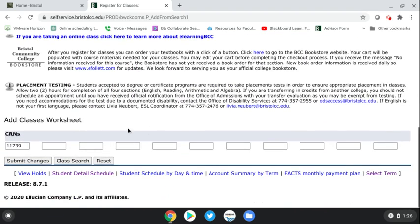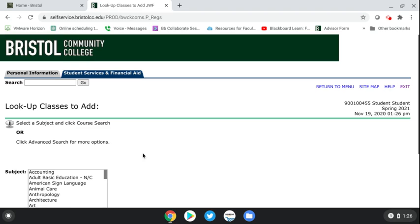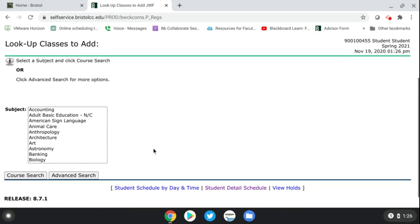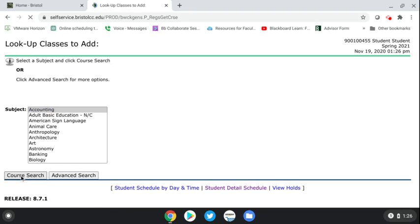It will add it to the registration screen. If you wanted to add another class — let's say for the spring semester — you just do 'Class Search' again. Let's say you wanted to register for Accounting; you would click Accounting in the subject line and hit 'Course Search.'